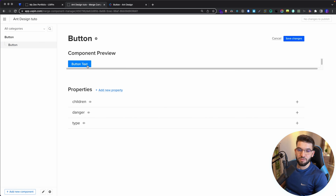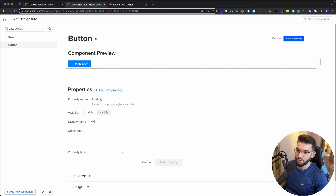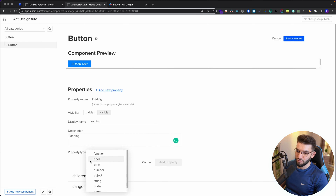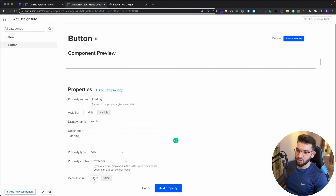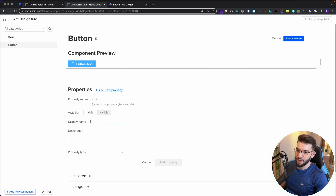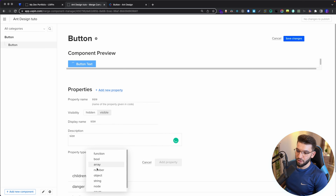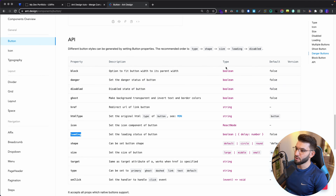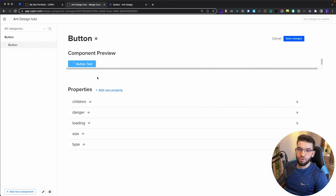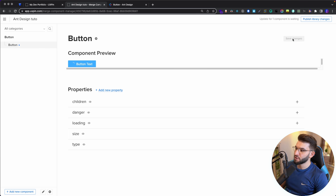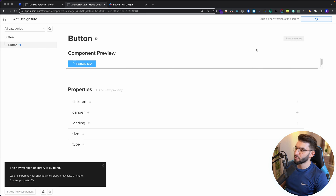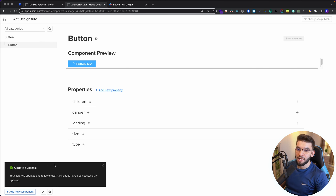Maybe you want to add loading — that gives a little spinner on the button. Most of these are Booleans and it's pretty simple to work with Ant Design. When I toggle loading, you can see it in action, which is really amazing. You can add size as well — a string prop. Throughout this interface you can manage the different properties: hide them, remove them, change whatever you want. Once done, click Save Changes, then Publish Library Changes. This takes a couple of seconds and pushes the new library to the entire team.